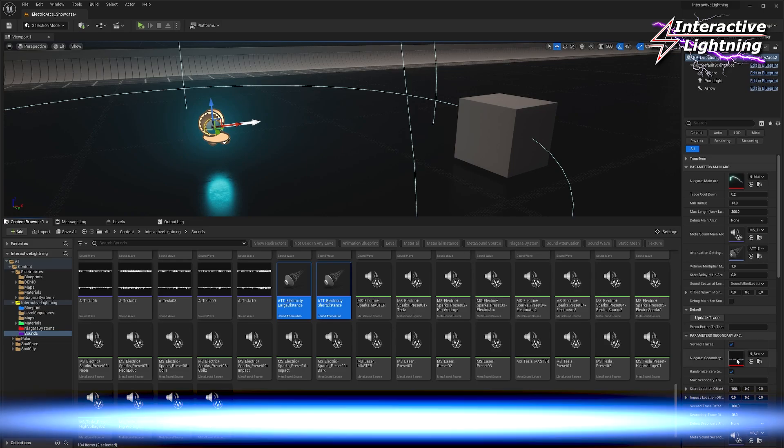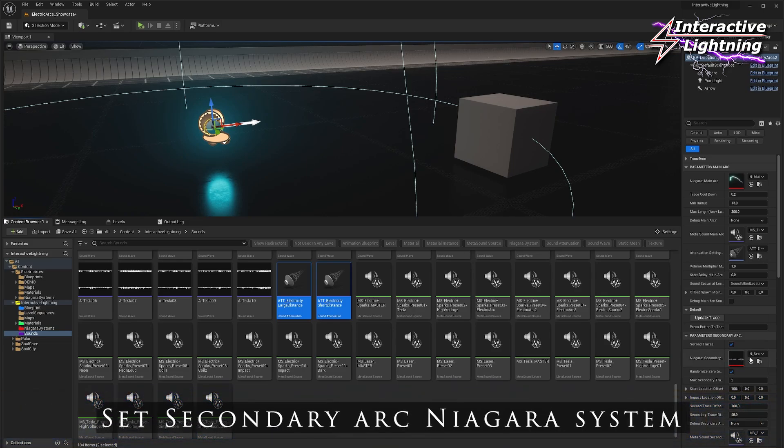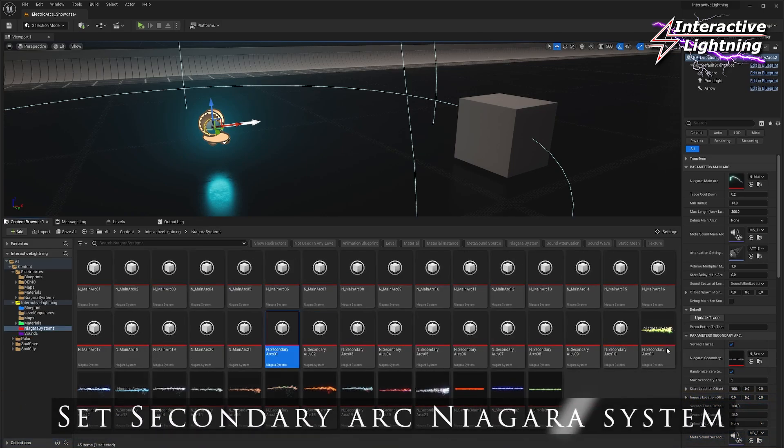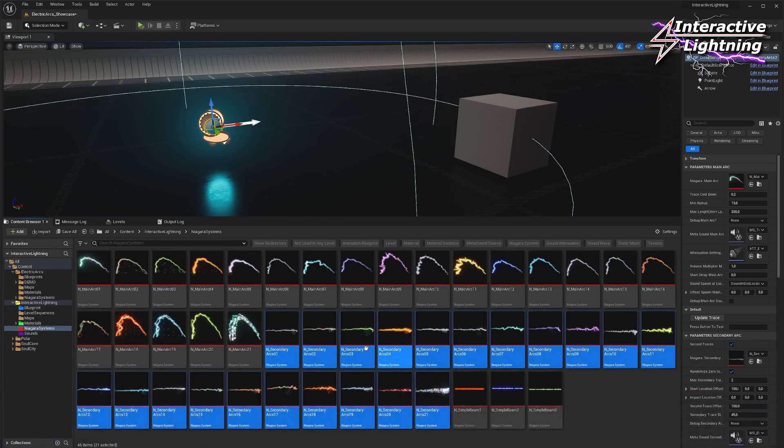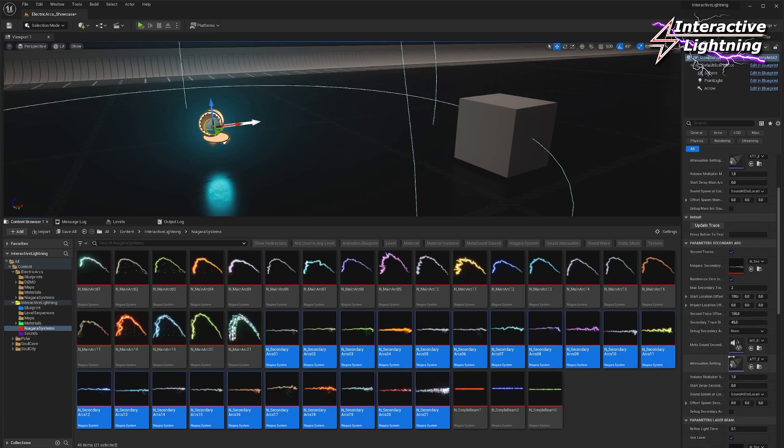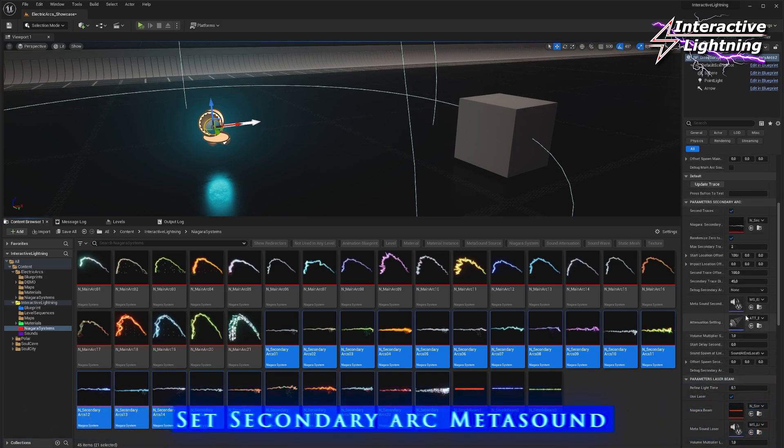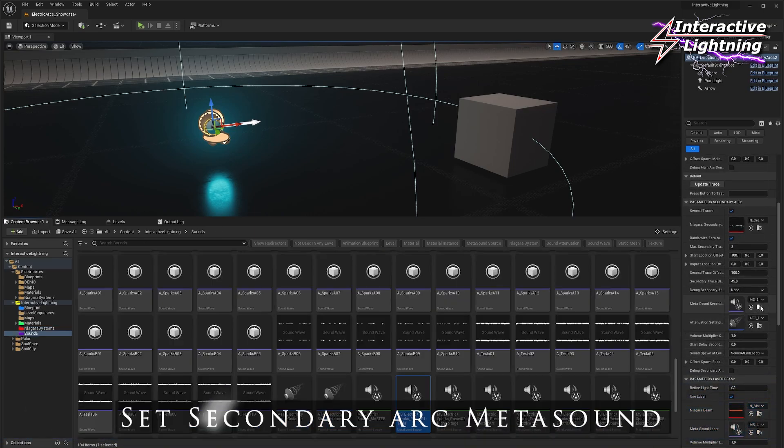If you want to use secondary arcs, repeat the previous operation in the secondary arcs parameters. You can create a main arc with secondary arcs using different designs, colors, and sounds.